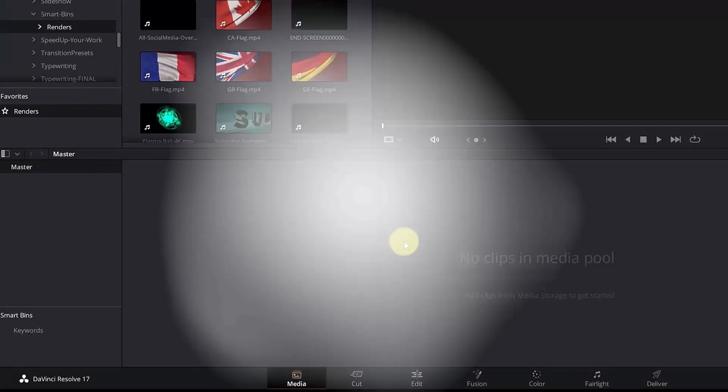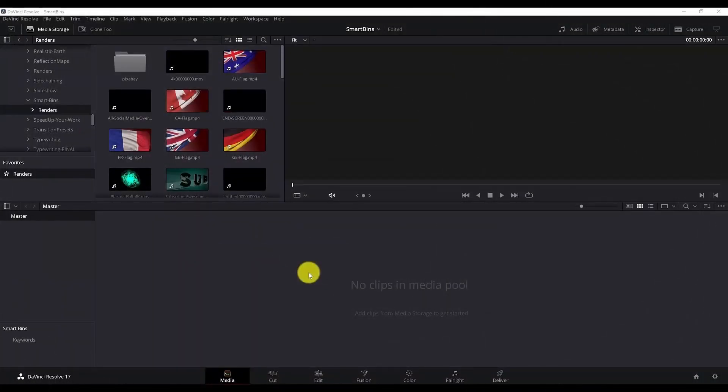Hi guys and welcome to another DaVinci Resolve 17 tutorial. In today's tutorial we are going to talk about smart bins and how to use them in DaVinci Resolve 17. So let's get started.